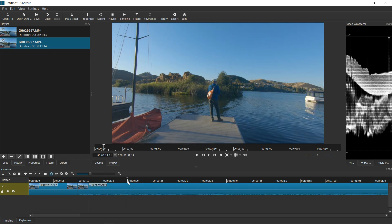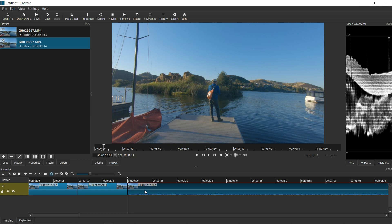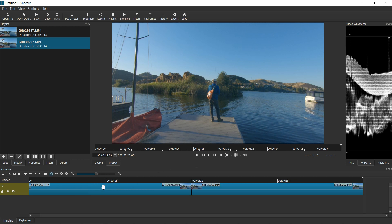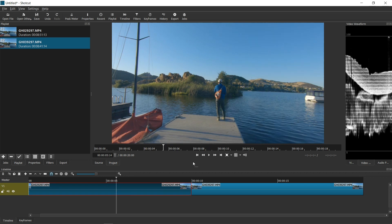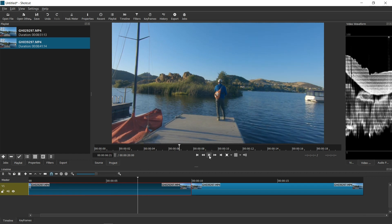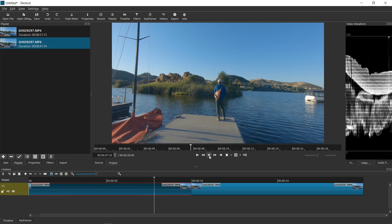I'm then going to grab the second clip and put it on the same track within my timeline. I'm going to trim it to about 10 seconds, splice it, and remove the extra. So in this one, I'm just going to focus on this first clip. I'm going to play that so you can see what it looks like.